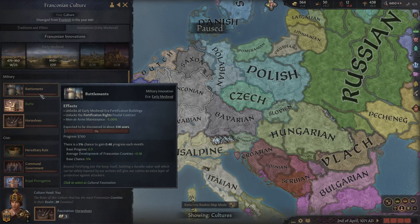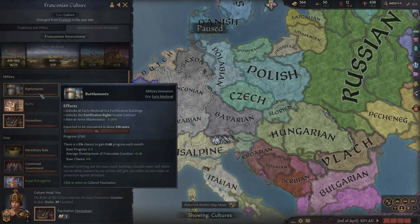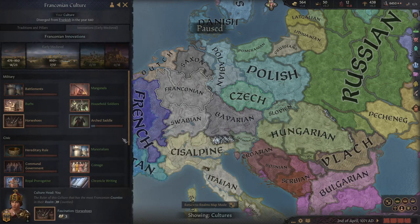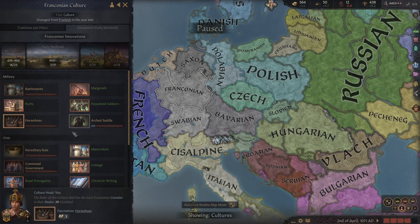Each month there's a chance that it will make a small amount of progress, and that progress amount can be modified by increasing the average development of culturally-held counties. We'll do more on development in another video. The little blue outline over your innovation indicates that the innovation is currently being affected by exposure.